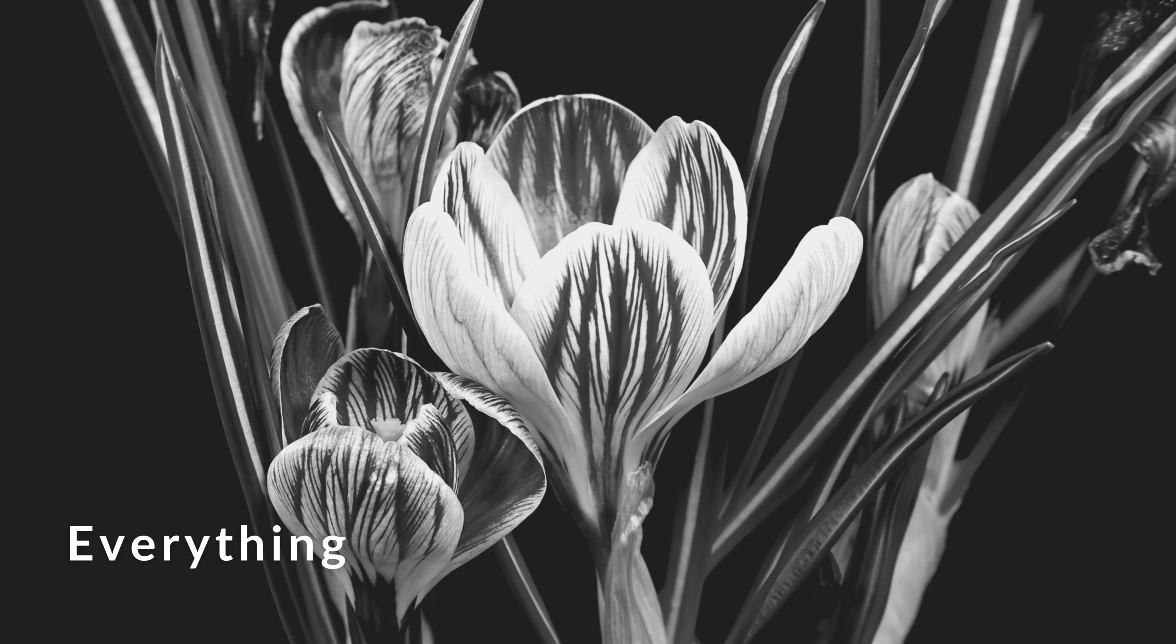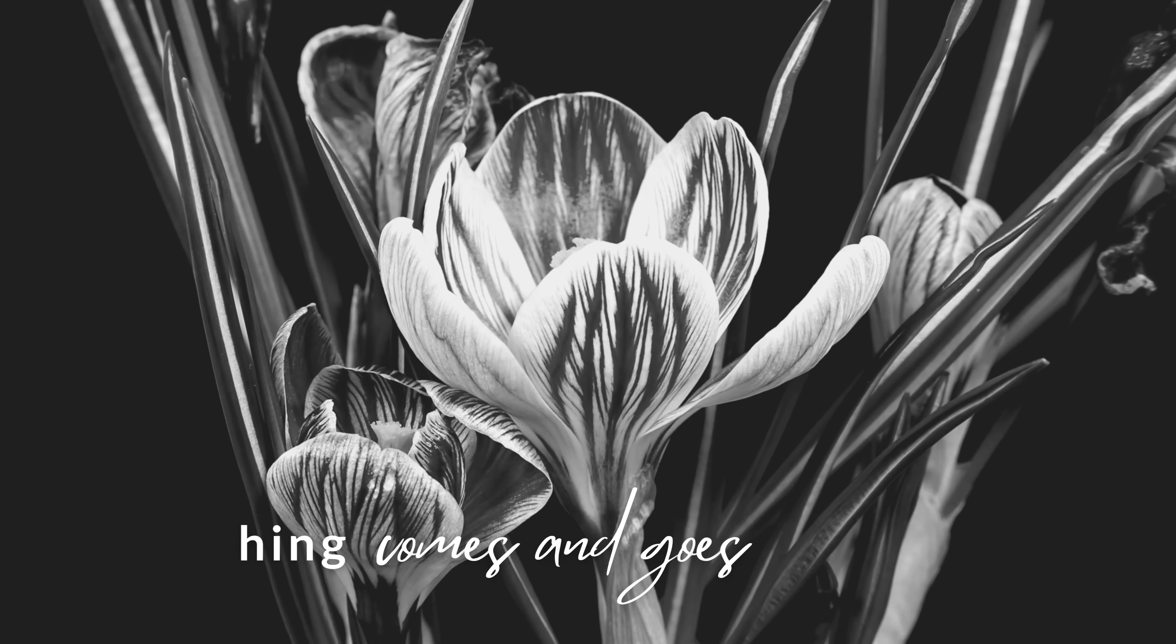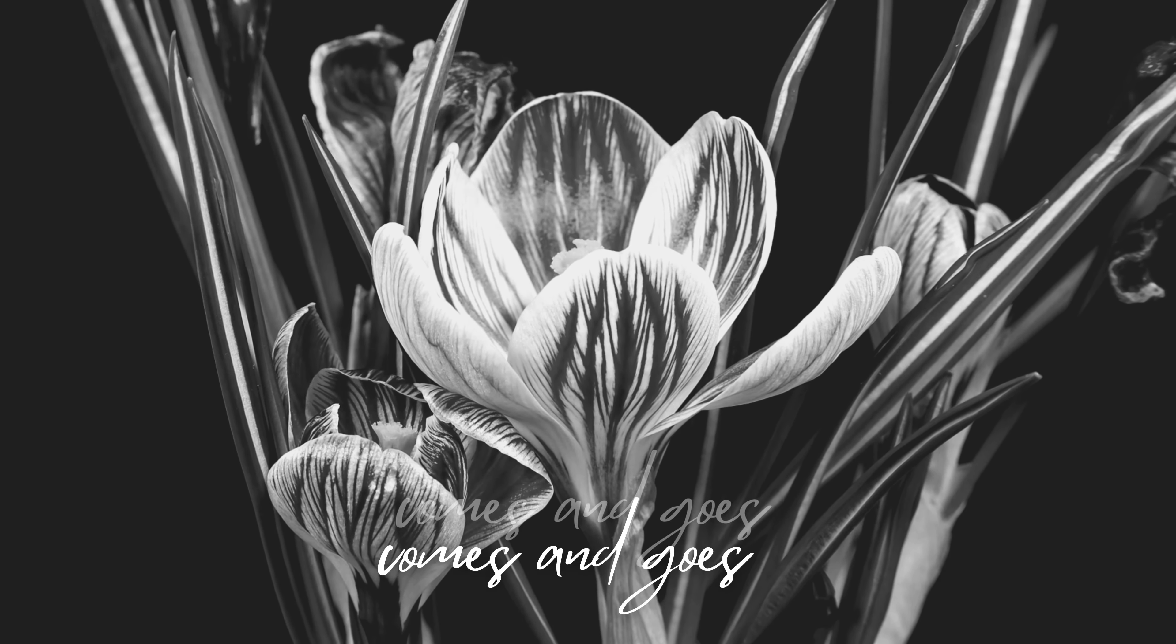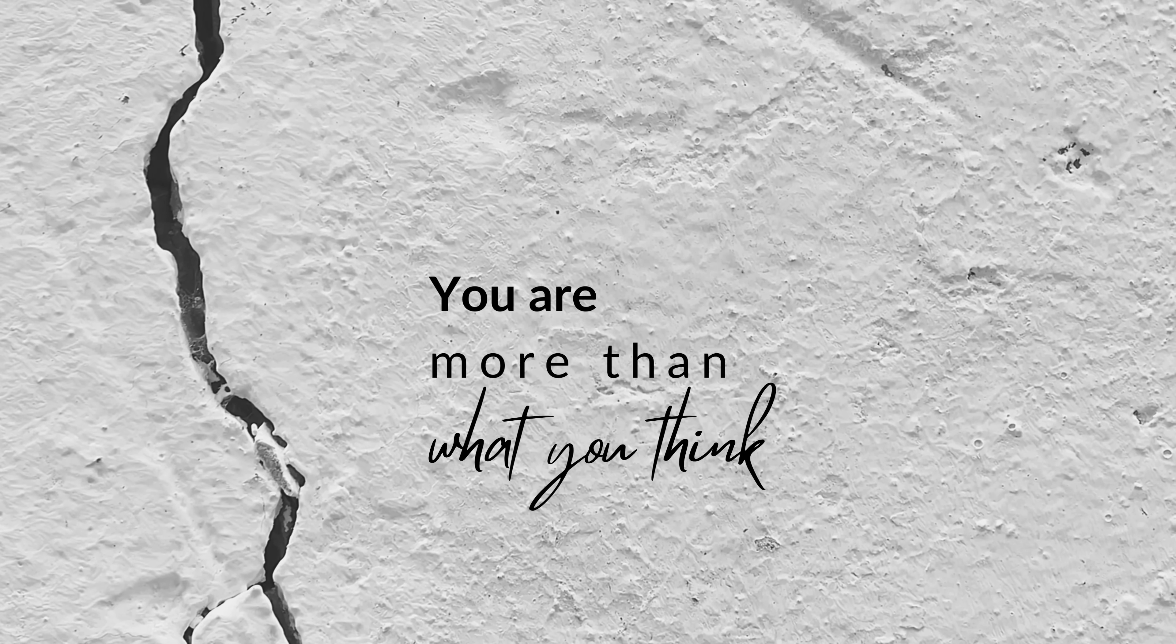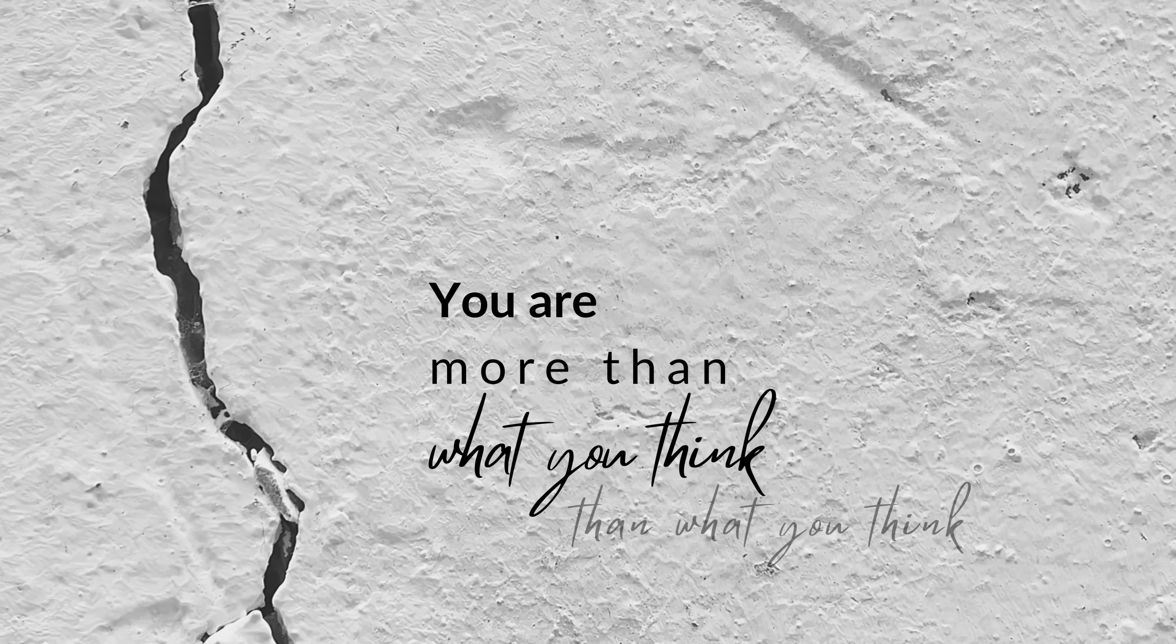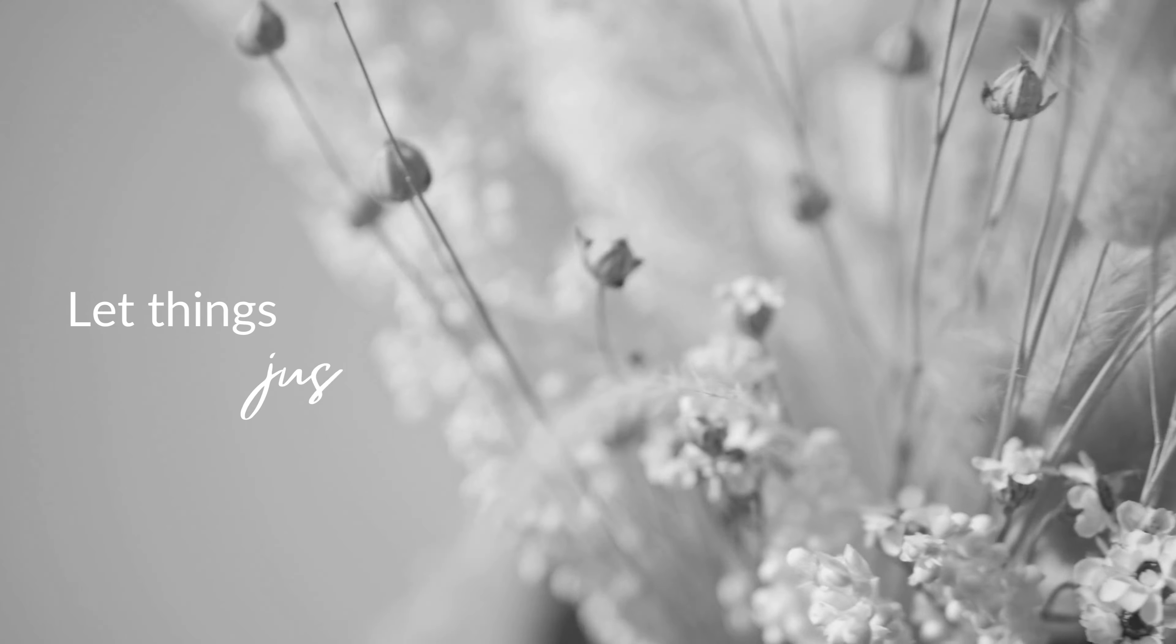Everything comes and goes, then goes around. What you think, it's all wrong when you've never met. Everything's just fine.